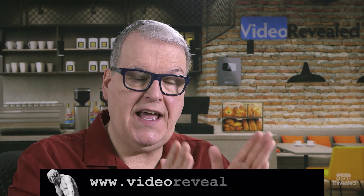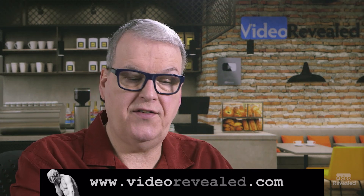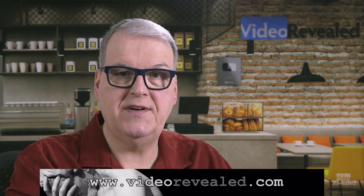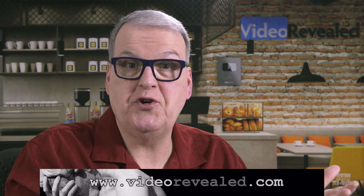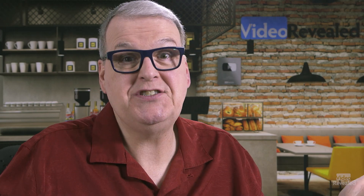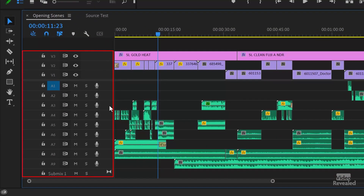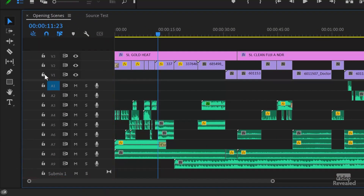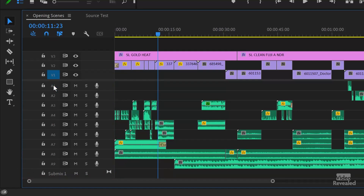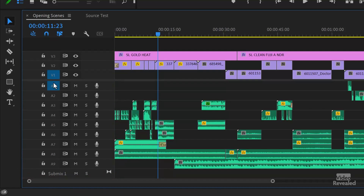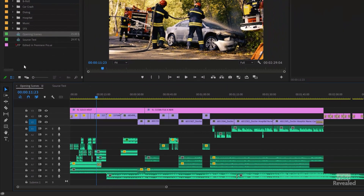This happens in the header of the timeline, and I want to show you what that is in case you don't know. The header is this section on the left of the timeline. You may have noticed these little blue things that end up turning on and off.